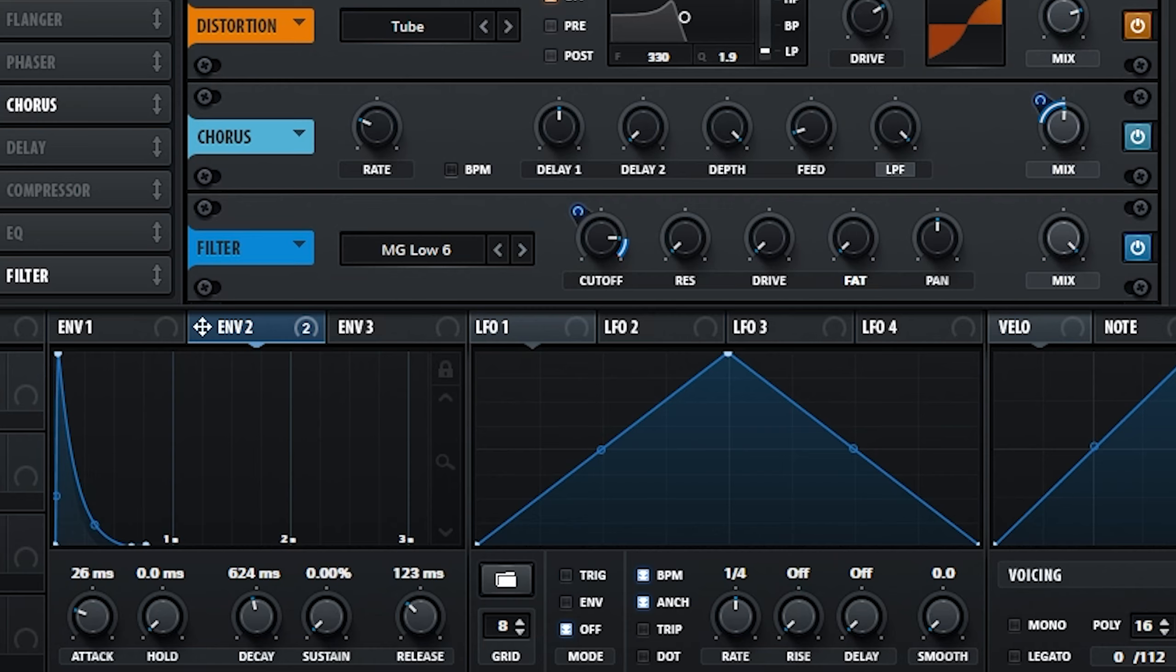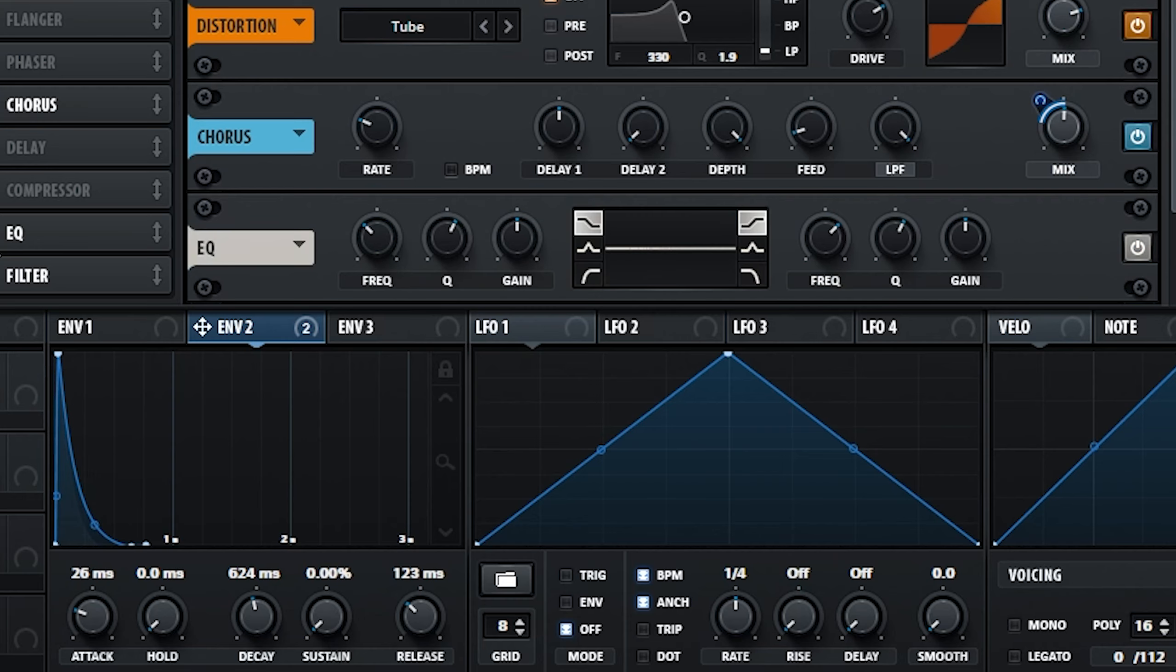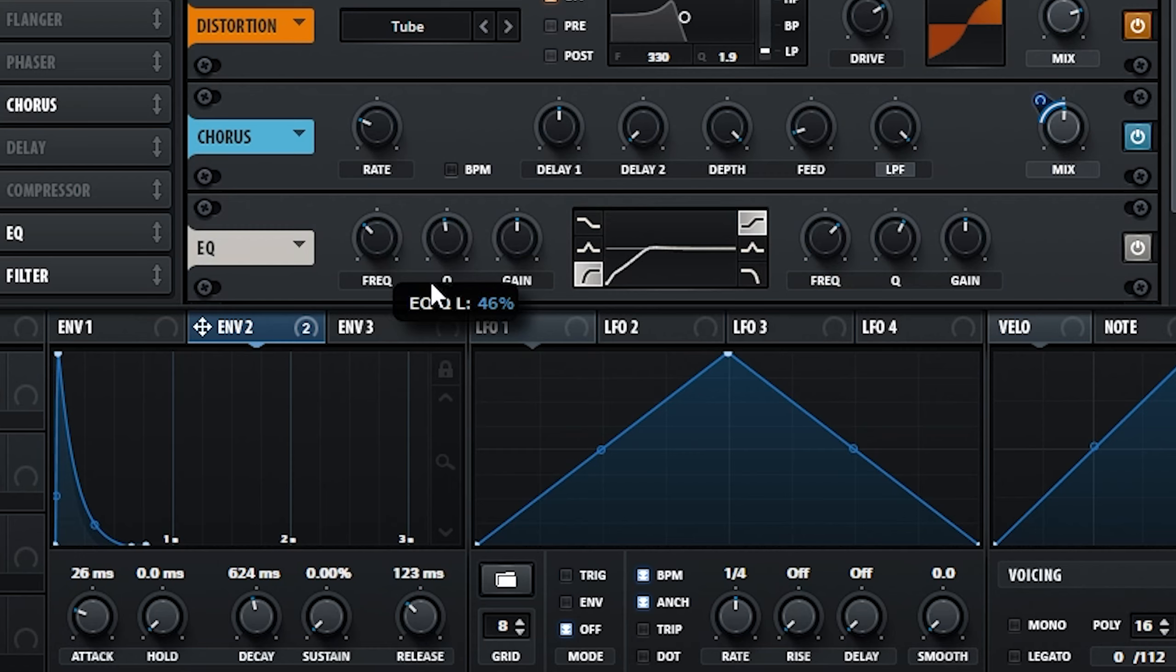Finally, if you wish, you could also shape the sound further with some EQ. In this case, I just rolled off some of the low end.